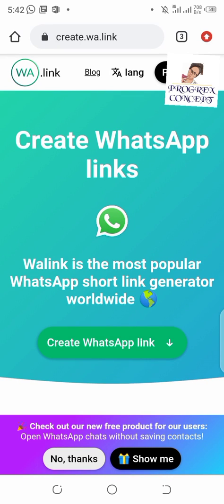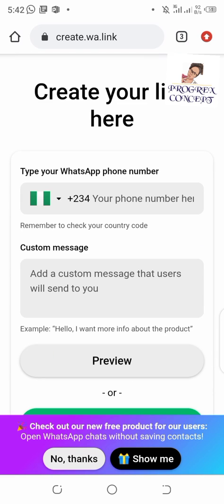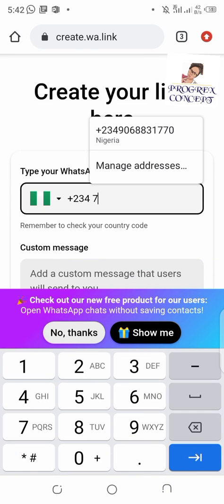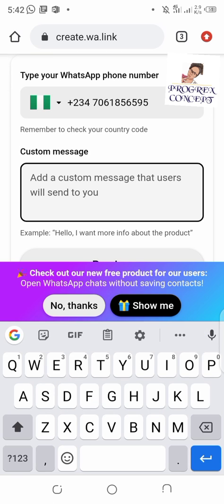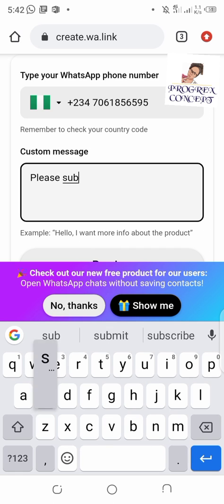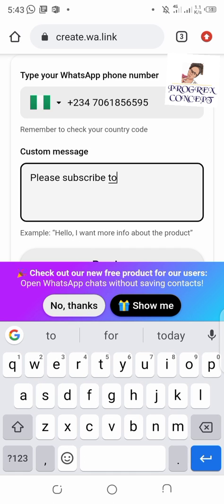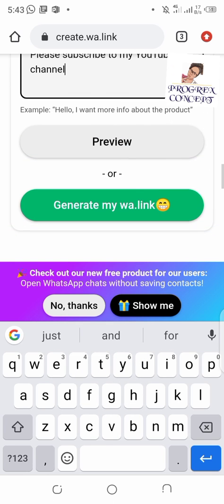To create our WhatsApp link, we are going to be using this site. Click on 'Create WhatsApp Link', then add your phone number here, then add your message, and click on 'Generate WhatsApp Link'.